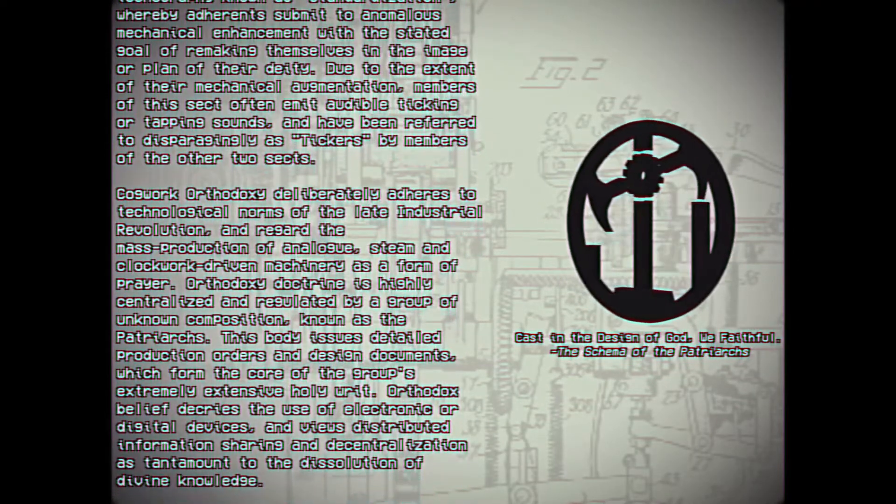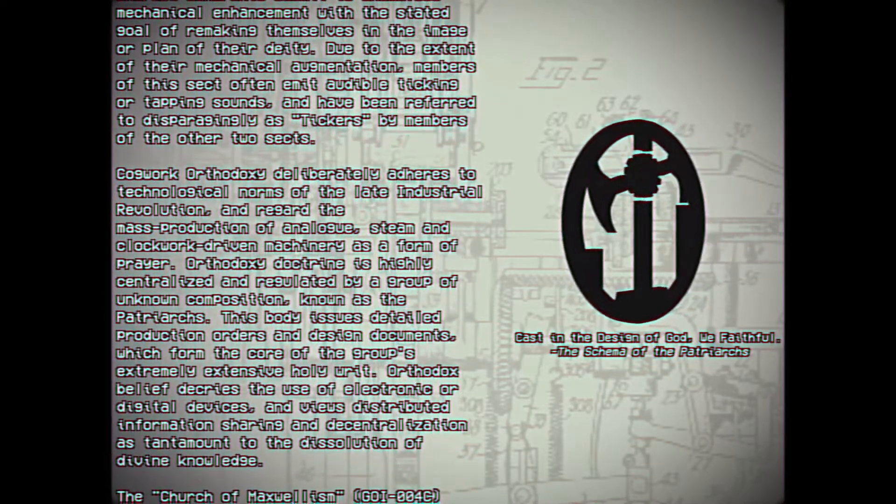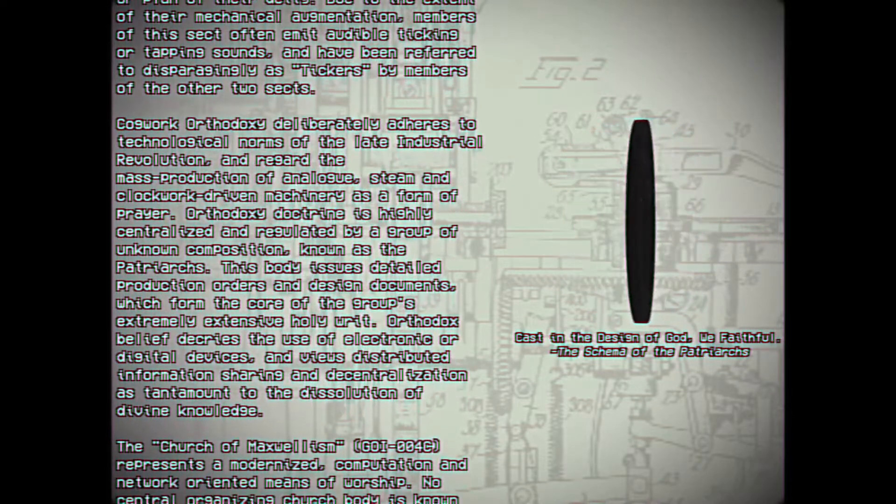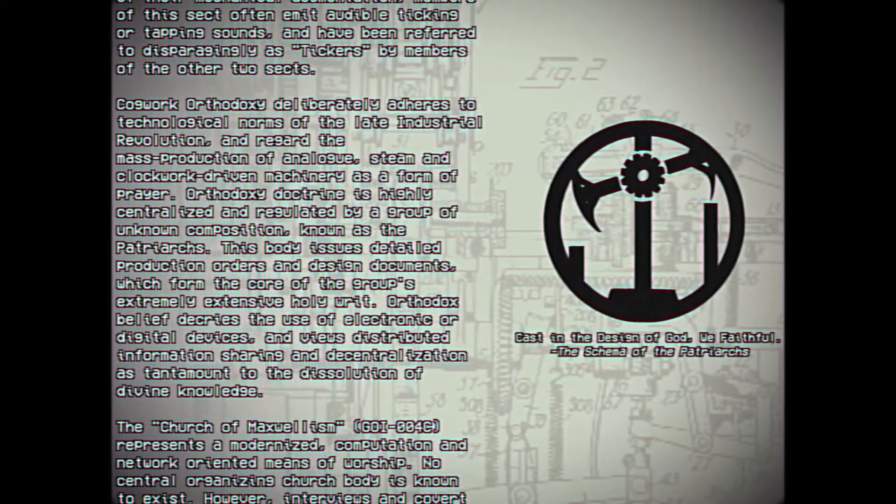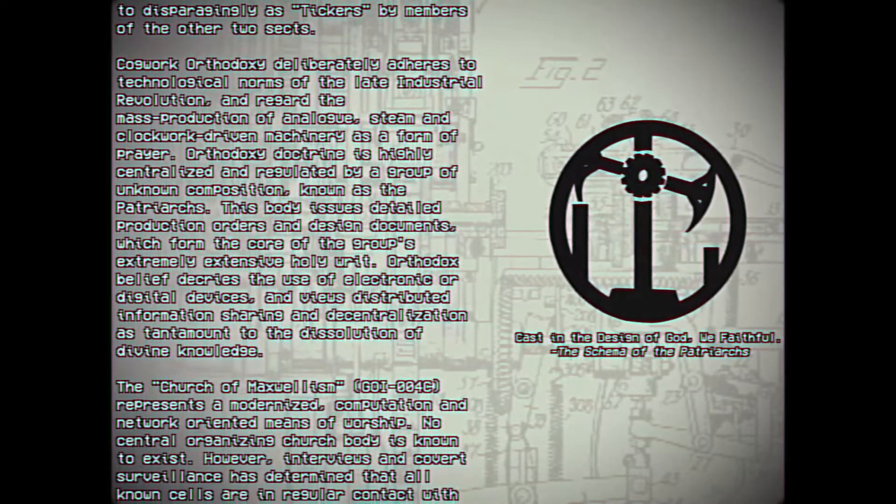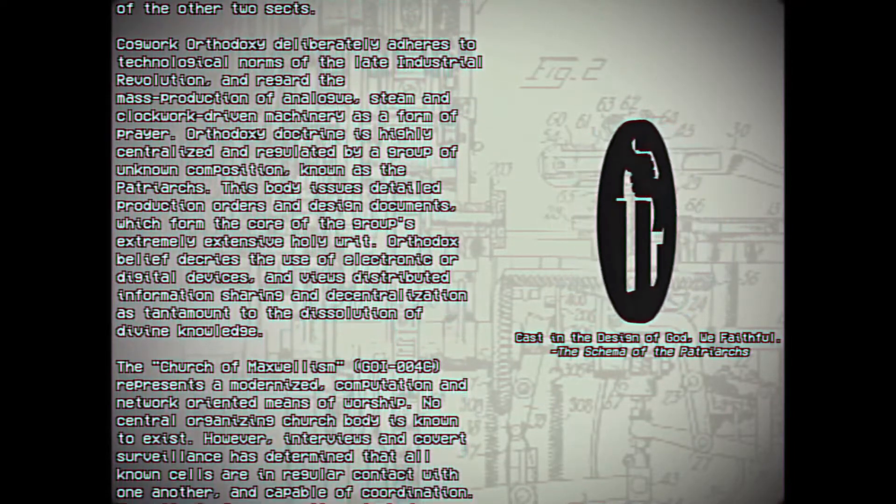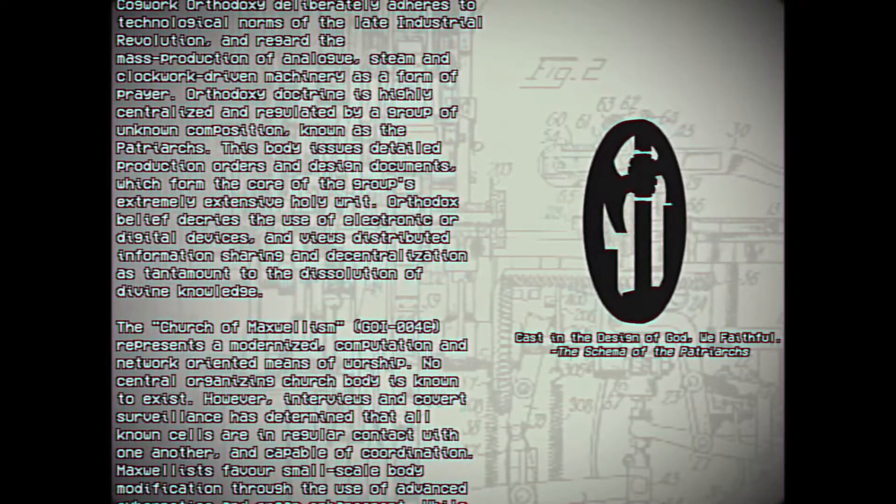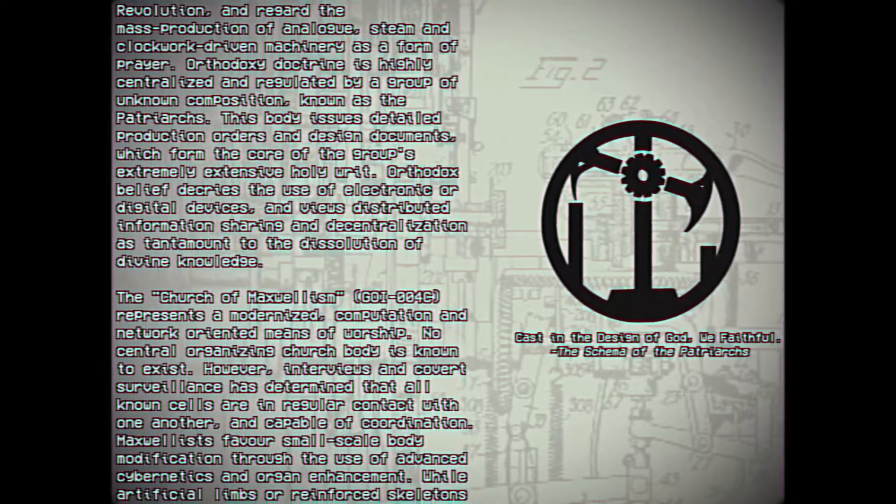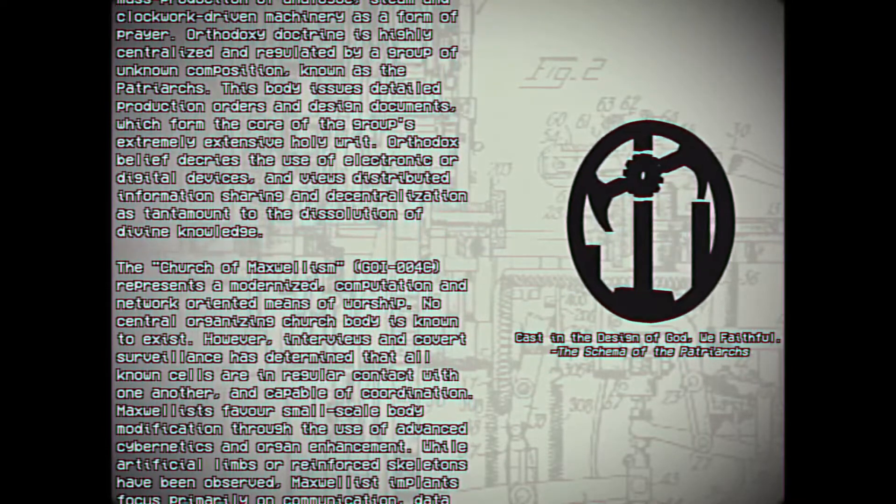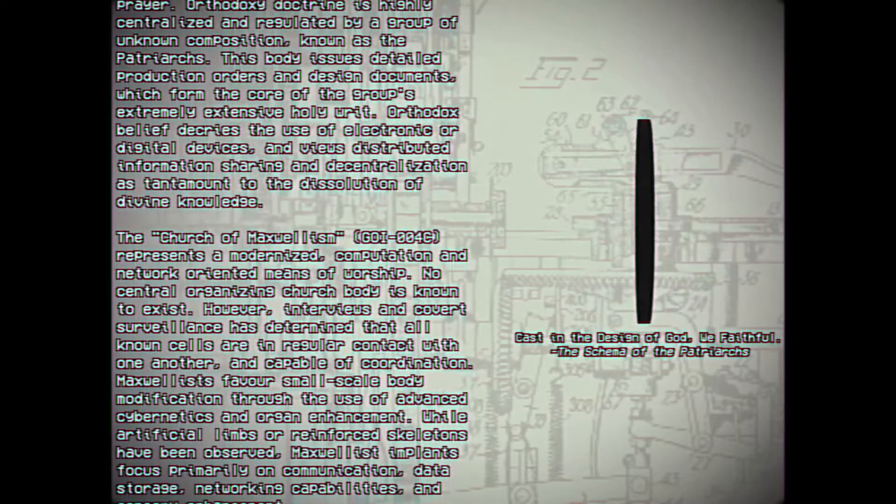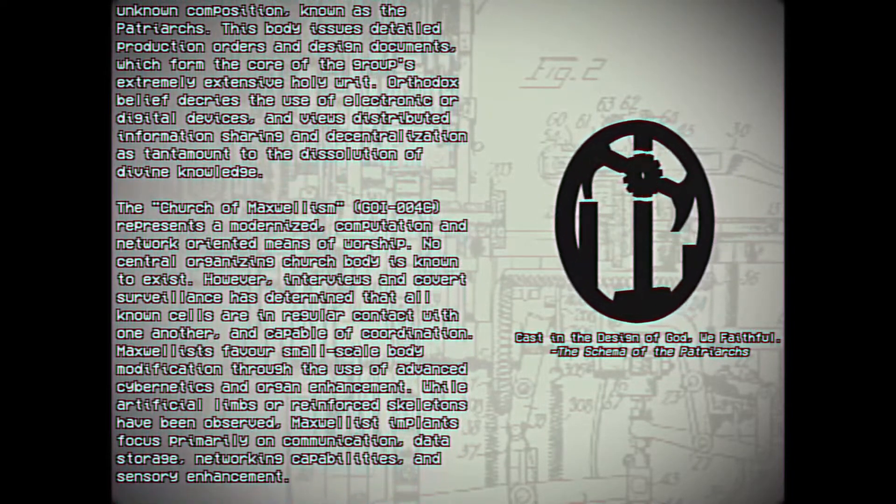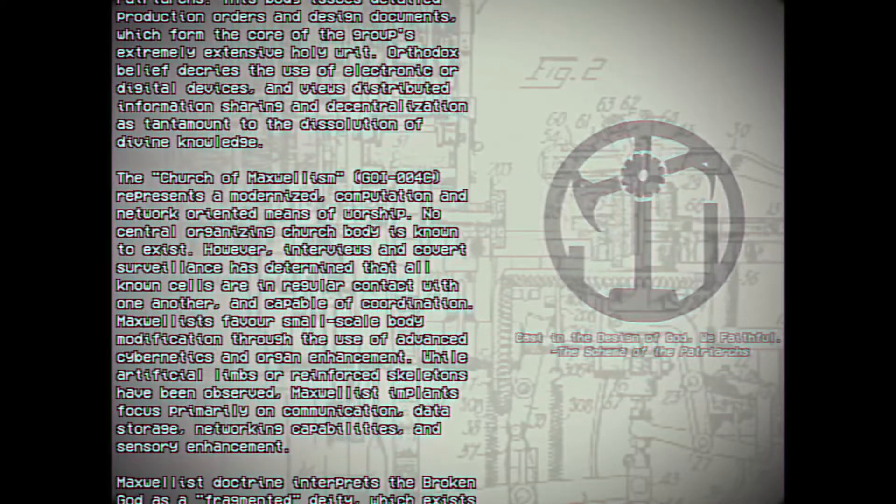Cogworth Orthodoxy deliberately adheres to the technological norms of the late Industrial Revolution and regards the mass production of analog steam and clockwork-driven machinery as a form of prayer. Orthodoxy doctrine is highly centralized and regulated by a group of unknown composition known as the Patriarchs. This body issues detailed production orders and design documents which form the core of the group's extremely extensive Holy Writ. Orthodox belief decries the use of electronic or digital devices and views distributed information sharing and essentialization as tantamount to the dissolution of divine knowledge.